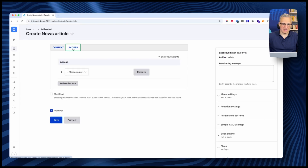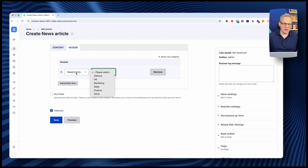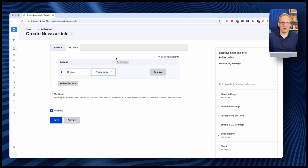There is an access section here. Access allows us to restrict the article — and any content on the intranet — to particular groups of people. Every employee can be assigned to various groups. When you restrict access, for example by department or office, only people in that group can access that content. All content can be isolated to be accessible only by particular people in the organization.